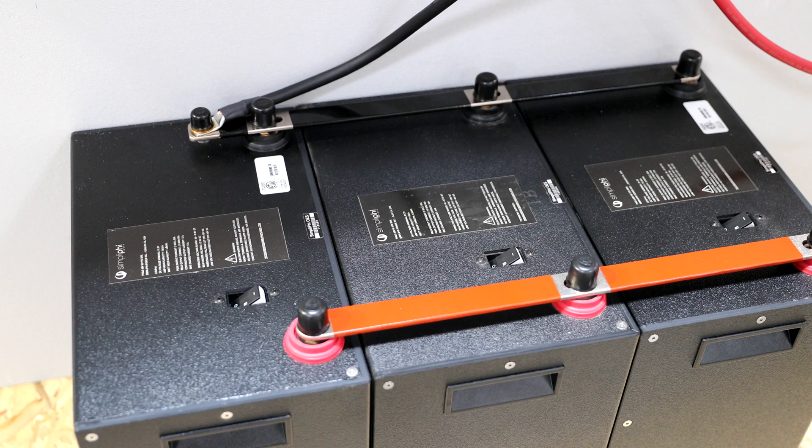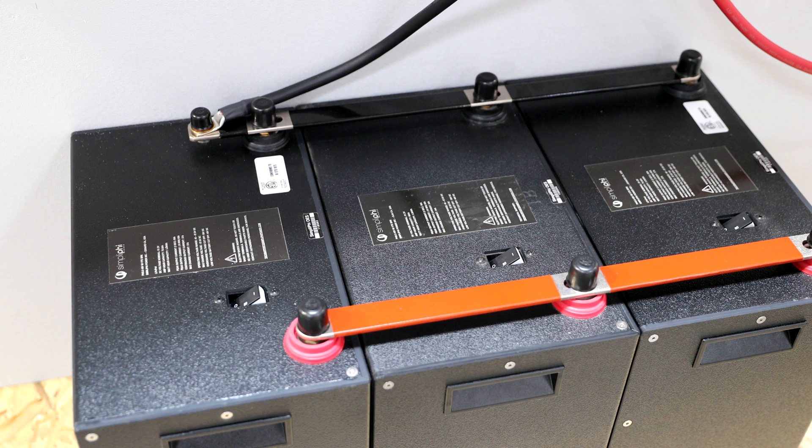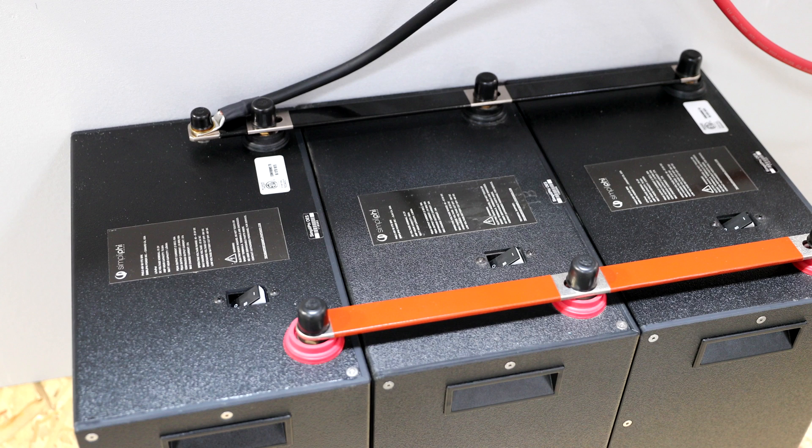In this video, we will charge the batteries for the first time using grid input, but if you have sufficient sunlight, you can also use the charge controller's output instead.